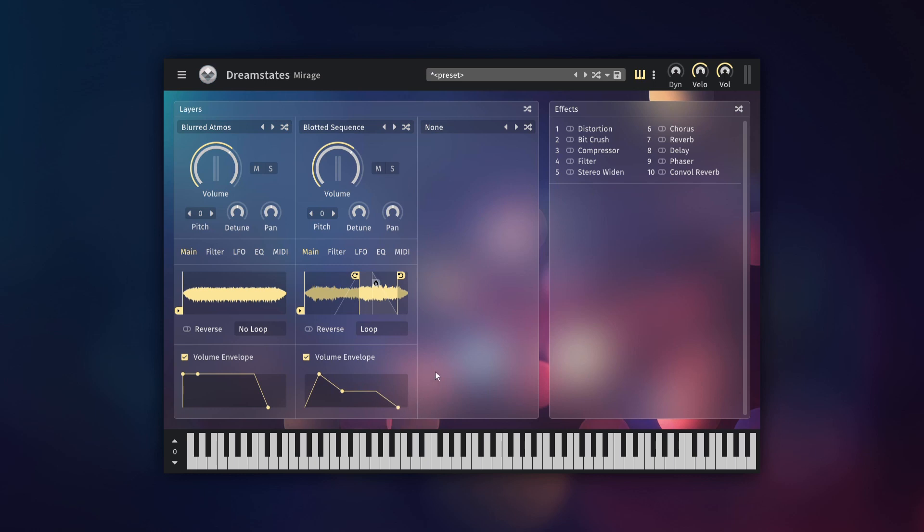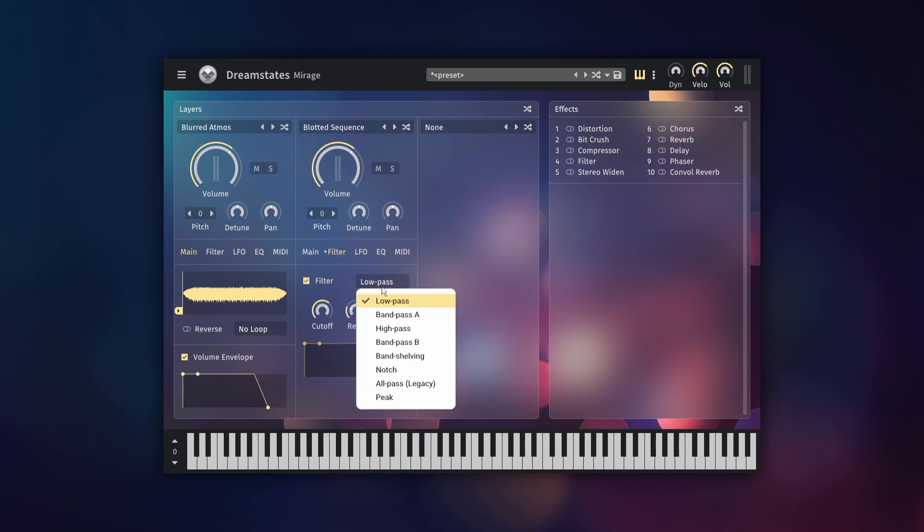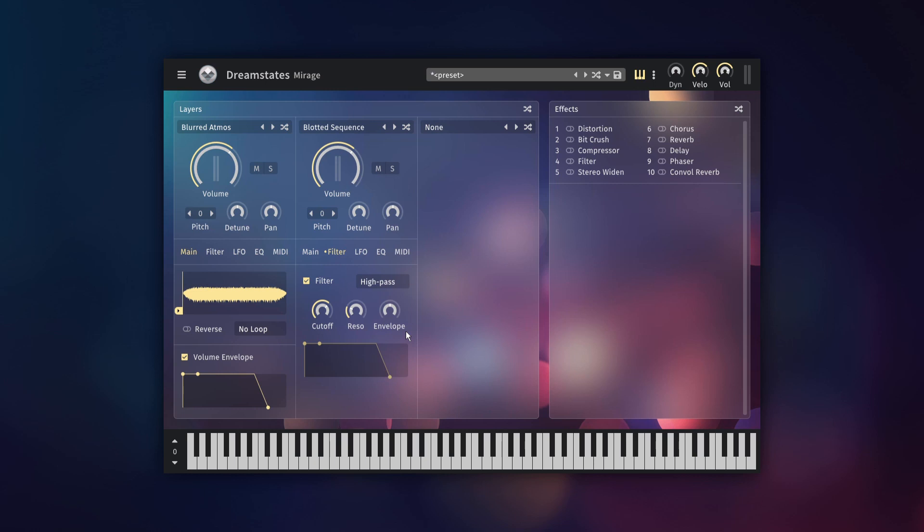The next tab is the filter tab. Here you can shape the sound using filter types such as low pass, high pass, band pass and more. The filter cutoff can be set to change over time using the ADSR and setting the intensity with the envelope knob.